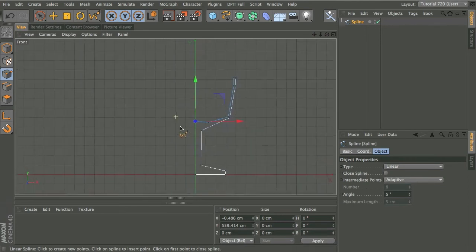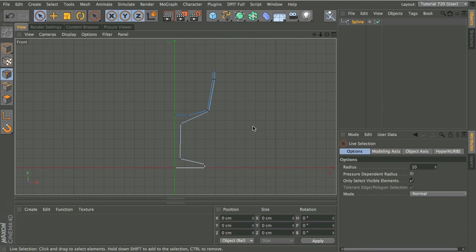So we've got this profile done now. I'm going to hit the space bar just to drop that tool and you can see as we lathe this around this is the kind of shape we're going to get.